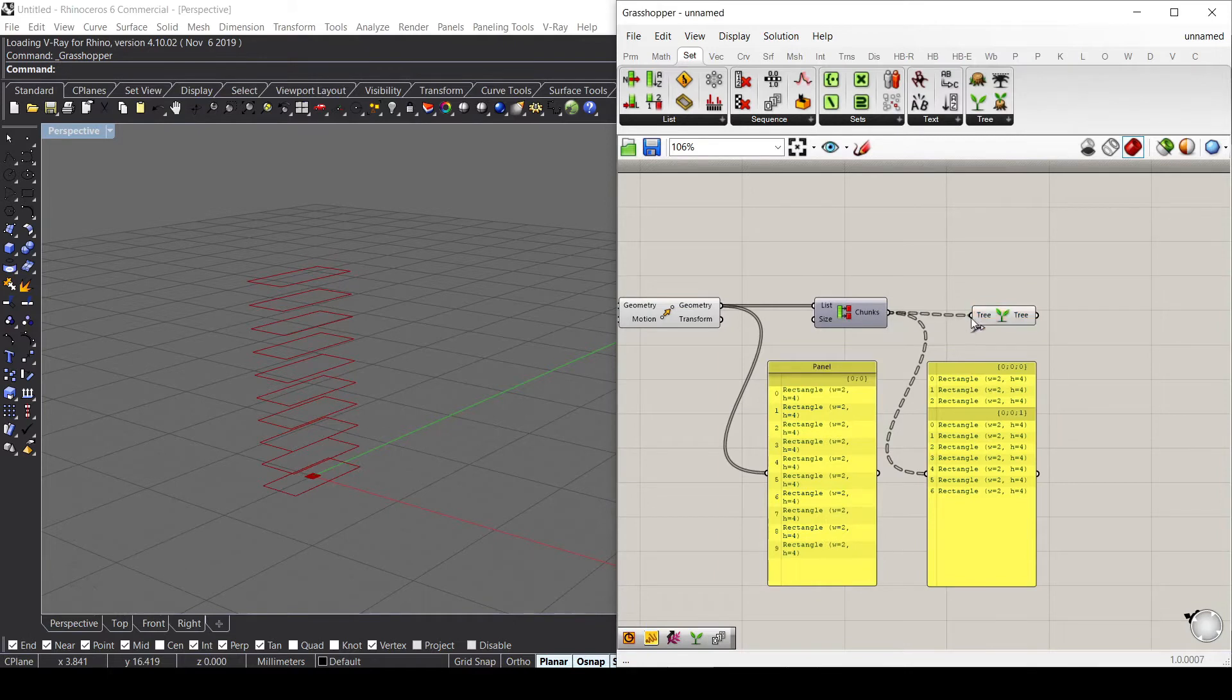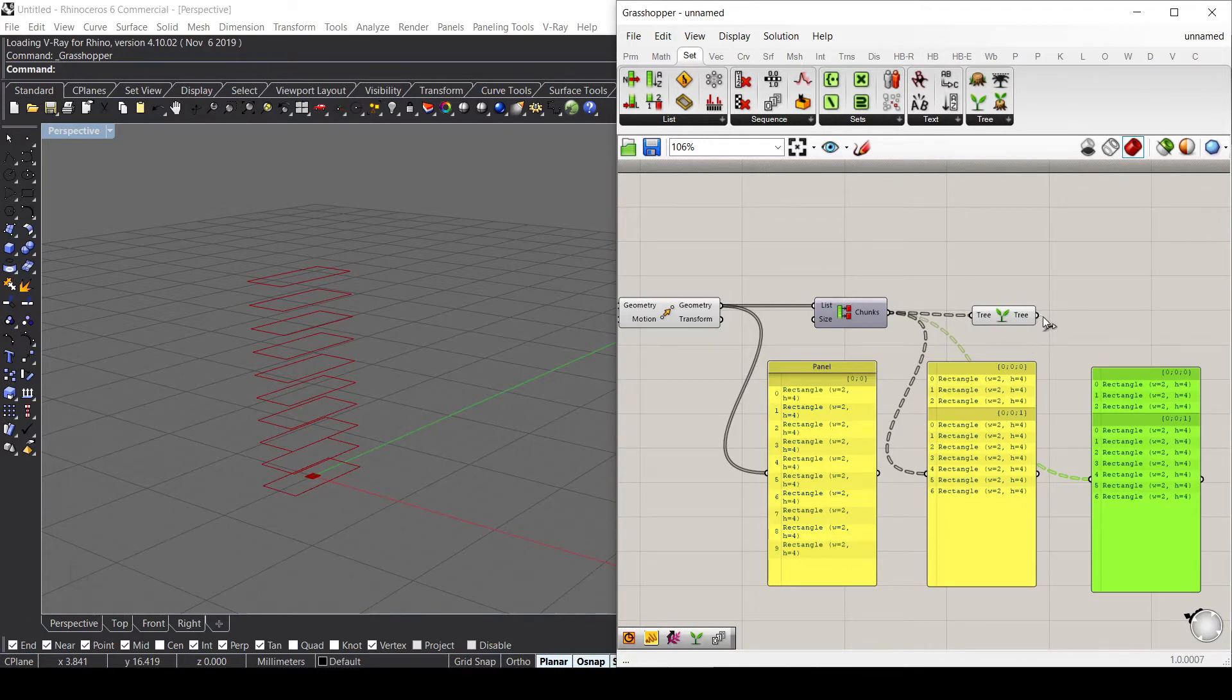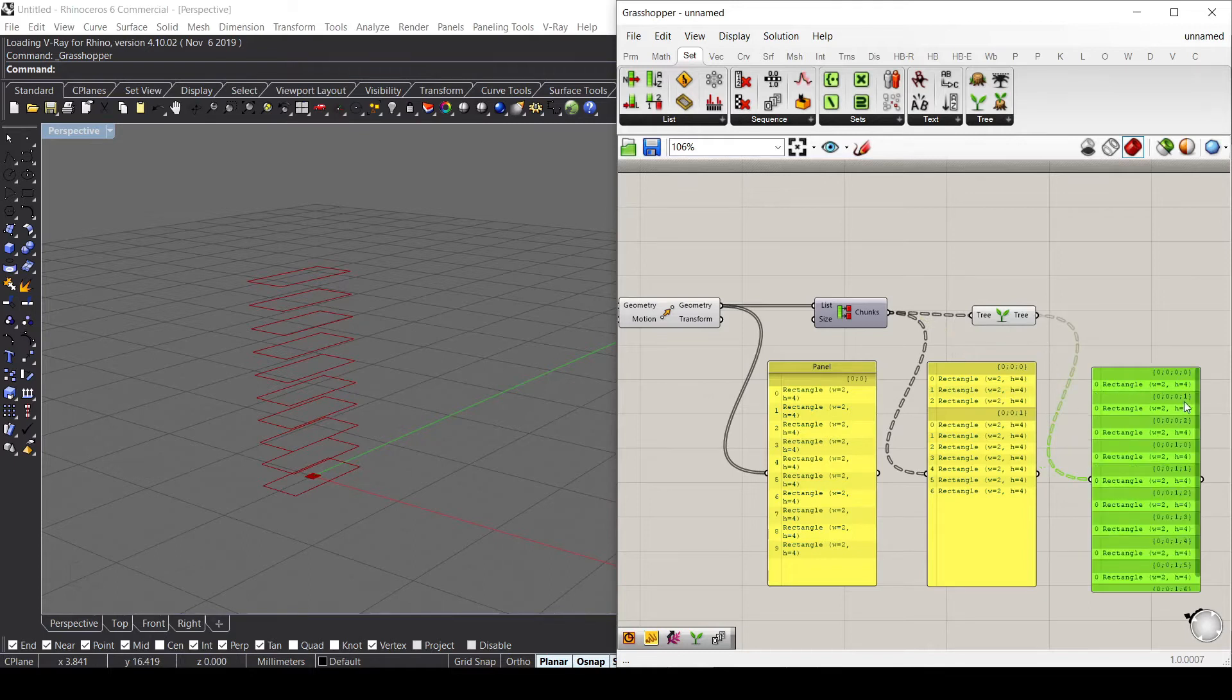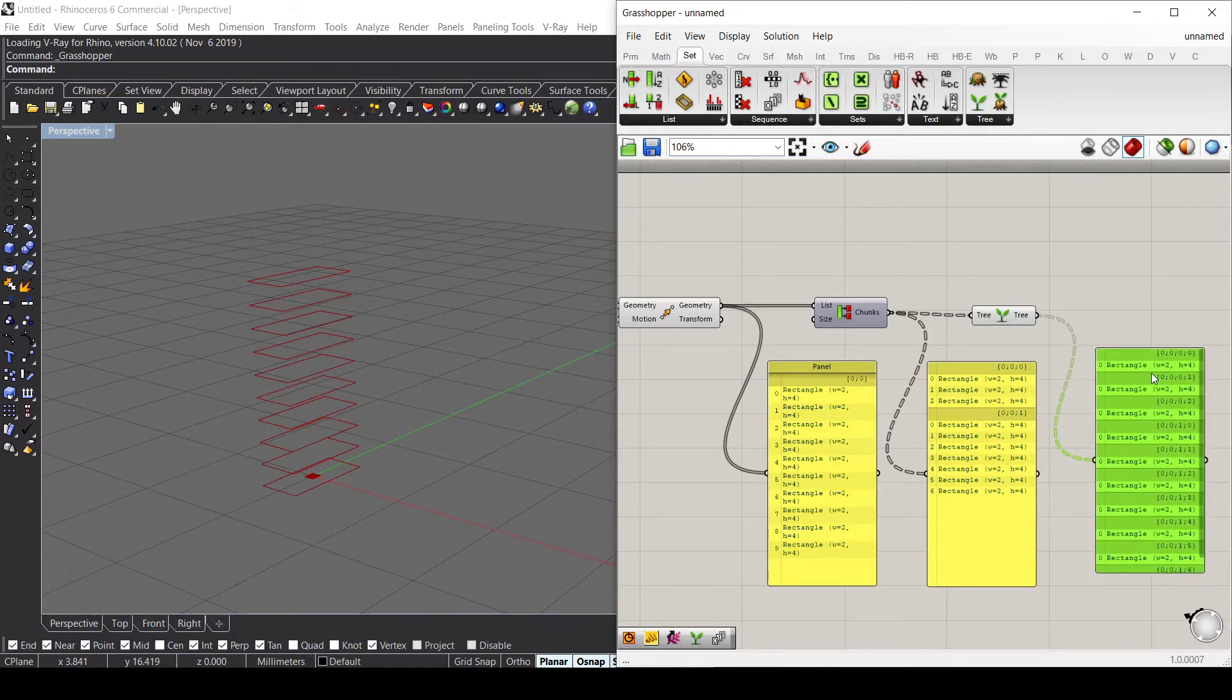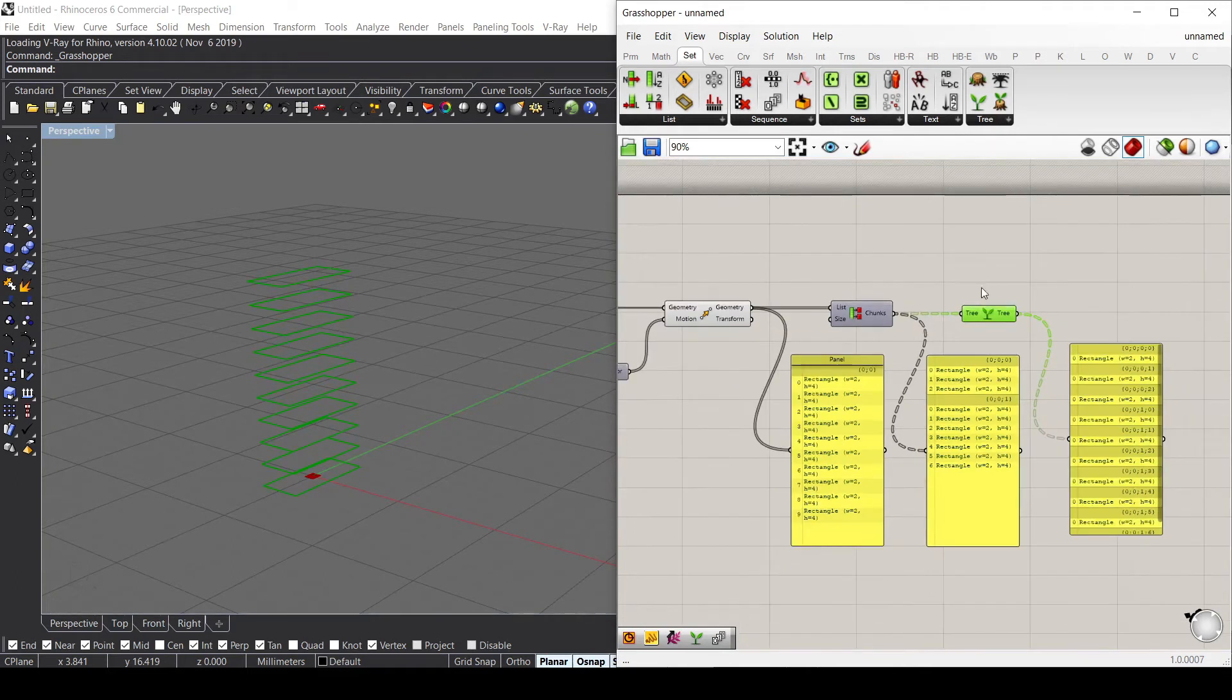This Graft Tree is actually taking all the information inside my lists and putting them in a single list for each one. As you can see, we have one single element in each single list.